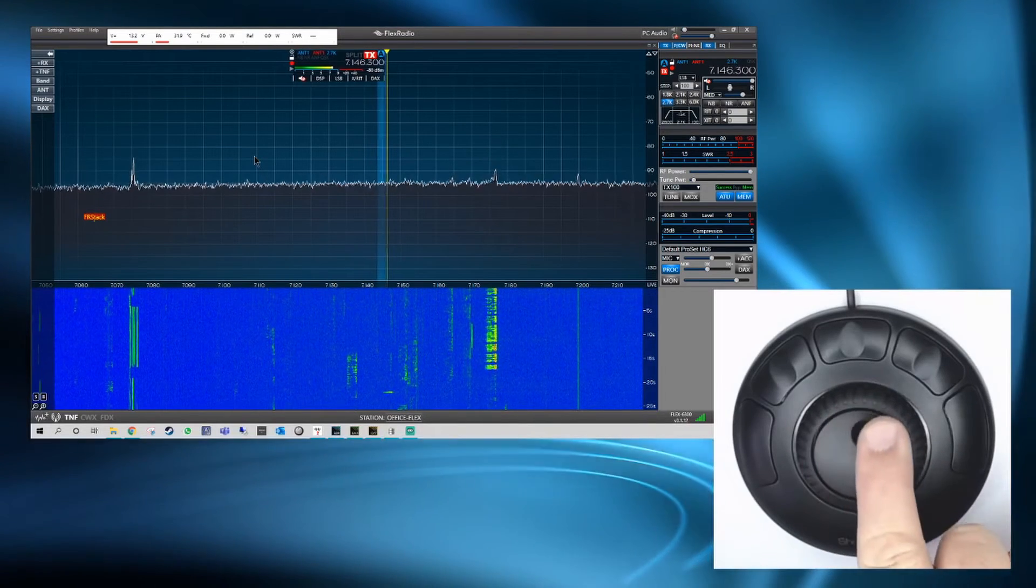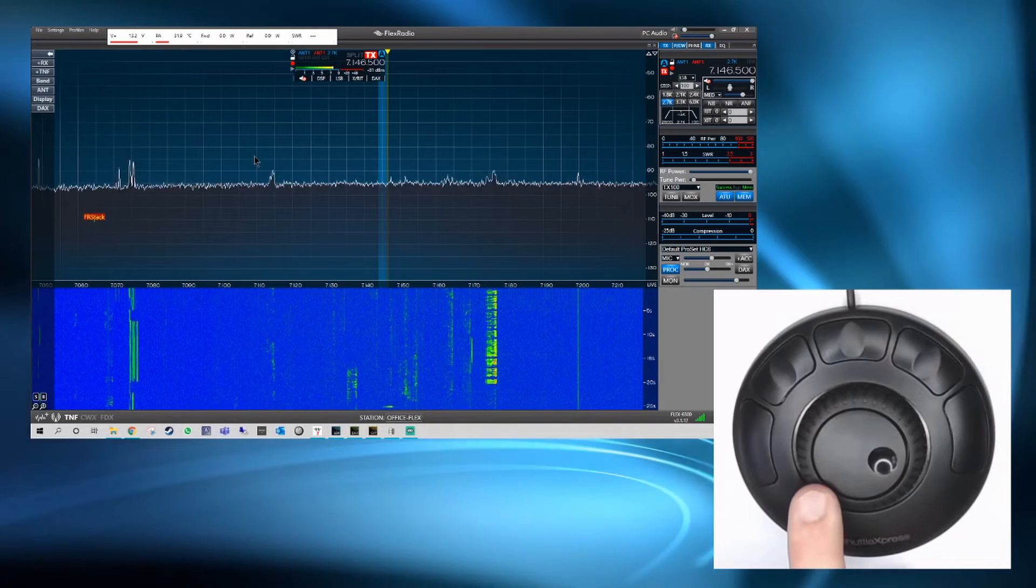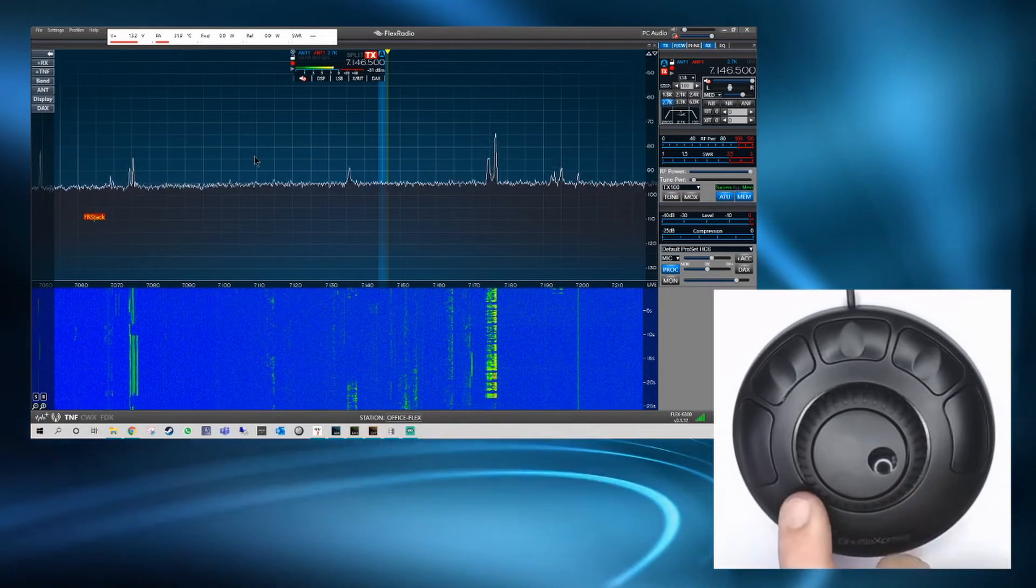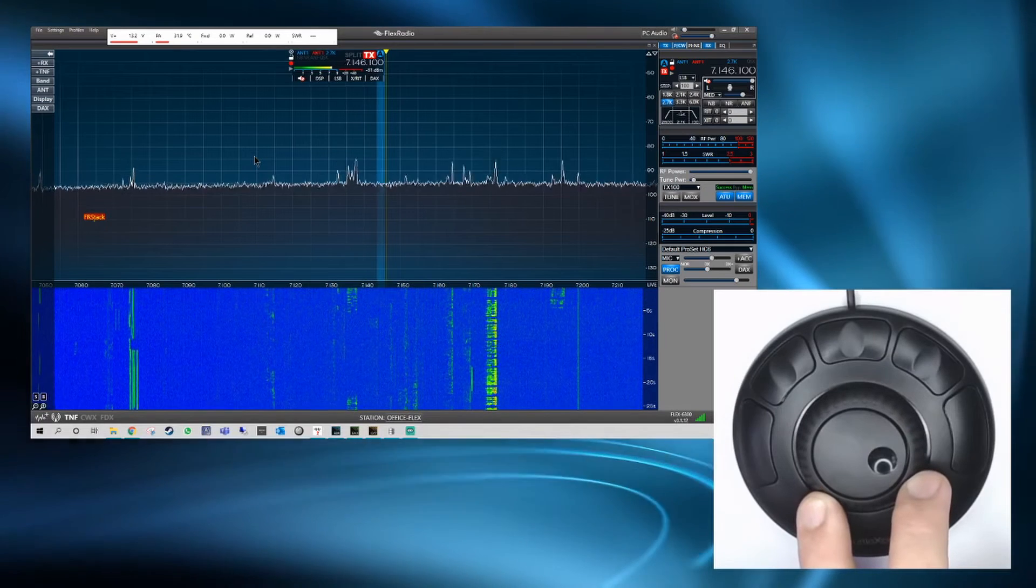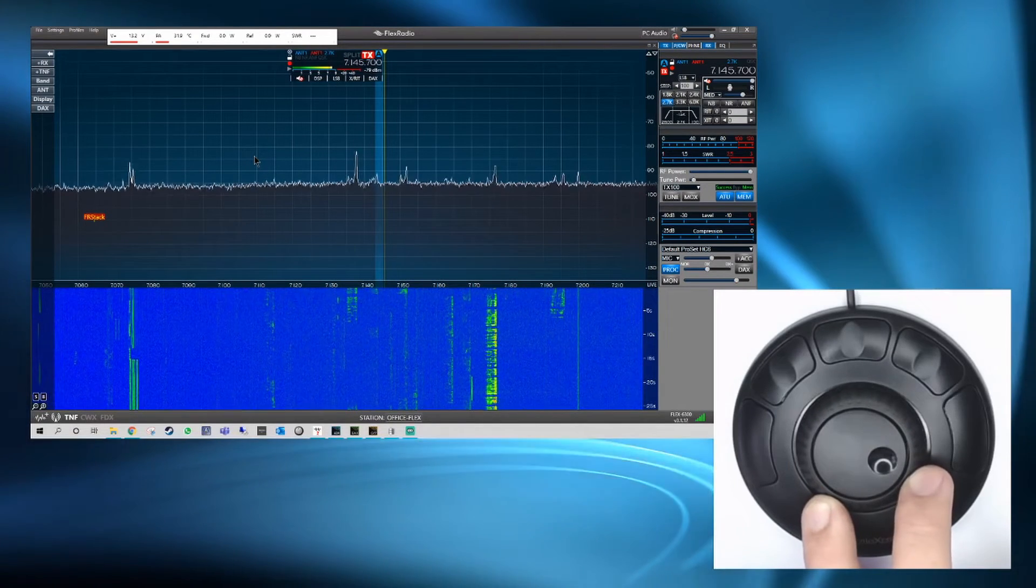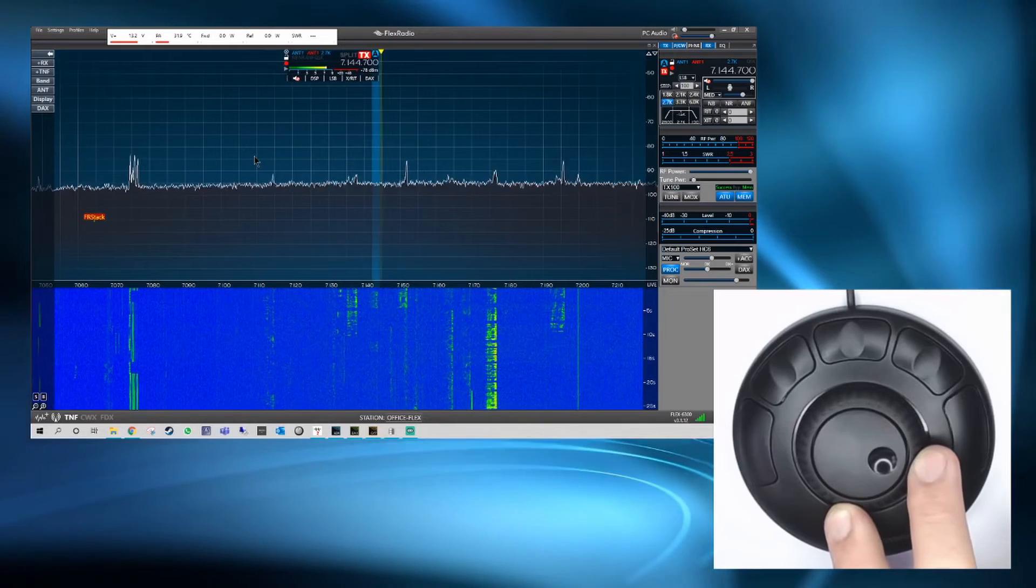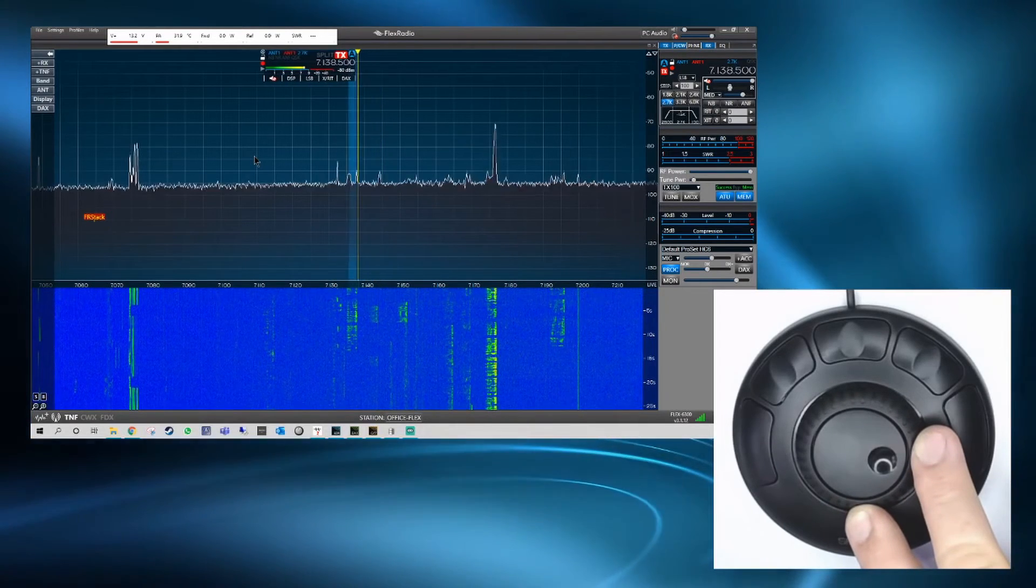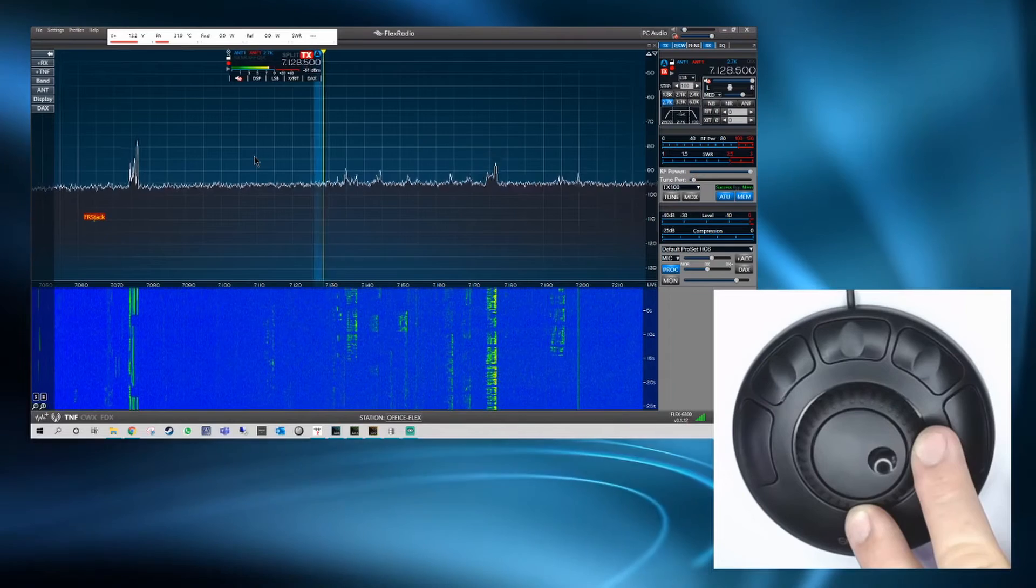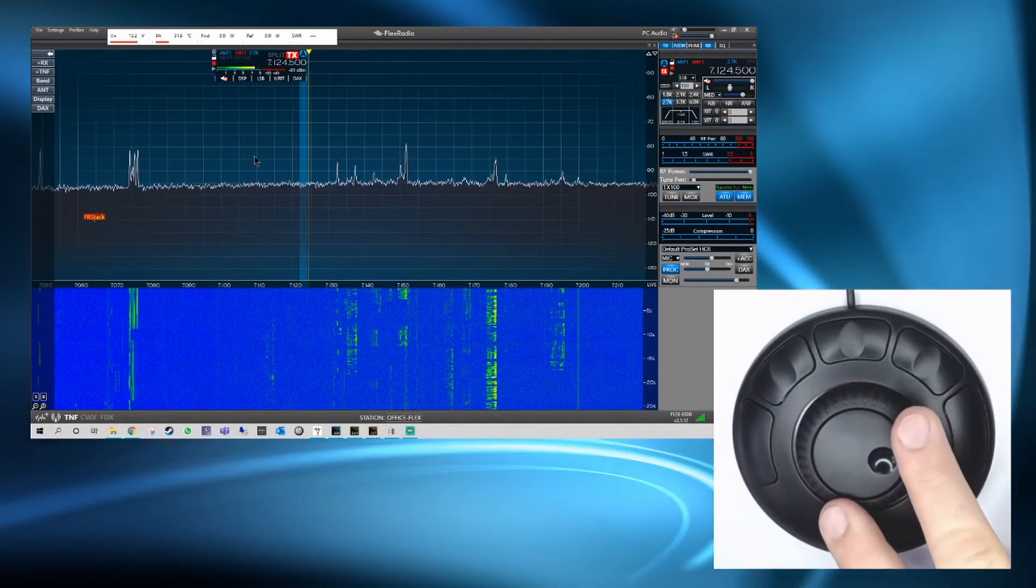And then the ring around the center dial is a jog shuttle so the more we turn it the faster it goes. Here we can see it going relatively slowly and then the further we turn it it will speed up and go faster and faster. And again if we turn it to the right it will then go in the opposite direction.